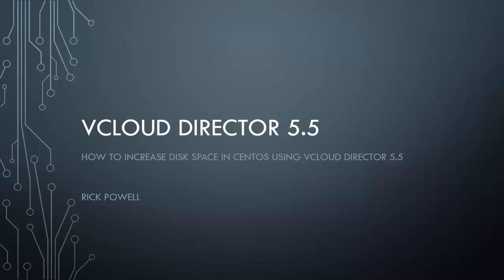Welcome to vCloud Director 5.5 Tutorials. My name is Rick Powell, and in this video, we're going to walk through the process of increasing the disk space within a CentOS VM using vCloud Director 5.5.